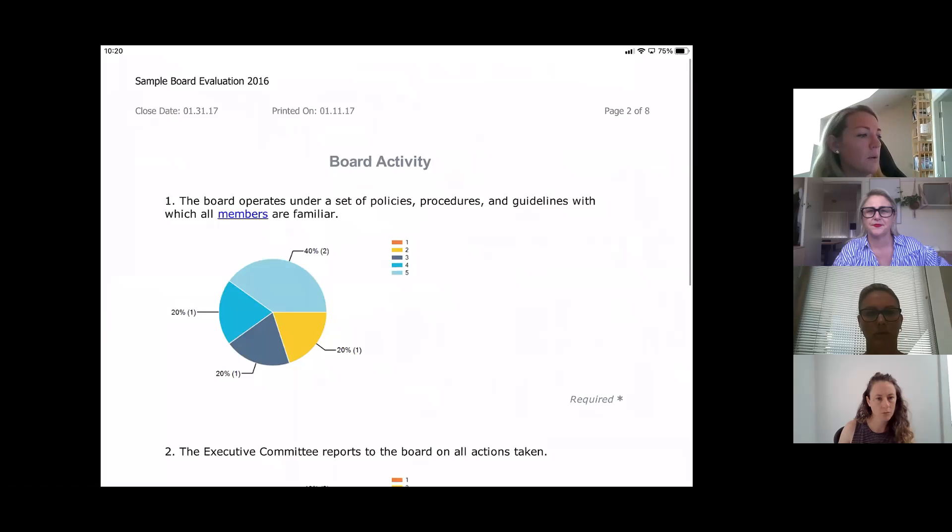A participant asked how administrators access the calendar feature. The answer is that it needs to be switched on for the site — the presenter offered to check that organisation's site and follow up offline. Certain functionality is configured at the organisation level, so settings like printing restrictions or watermarking are determined by the organisation and can be revisited.